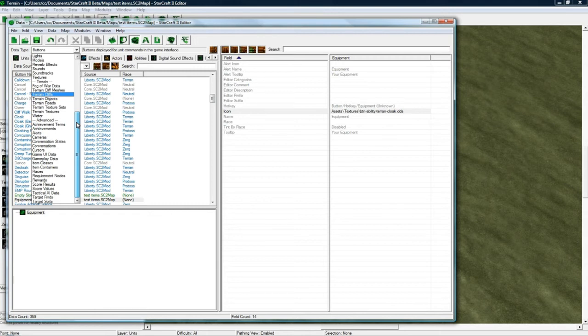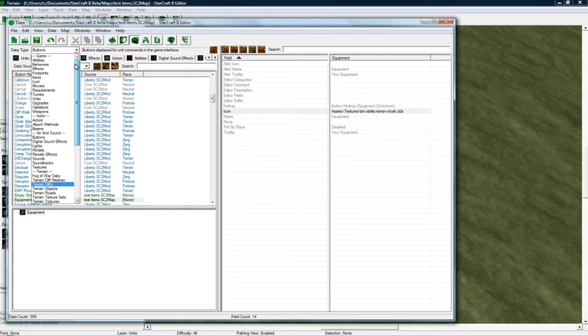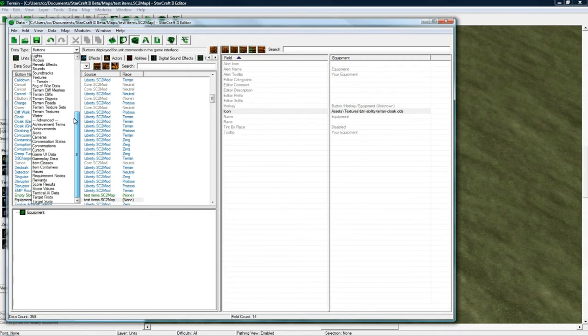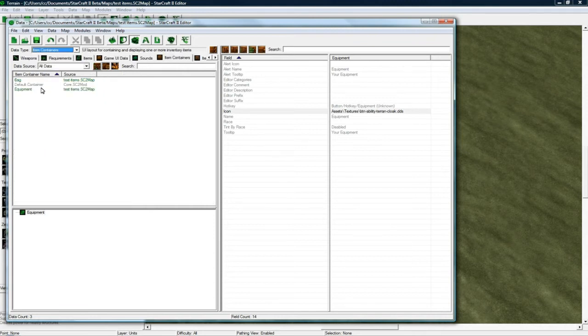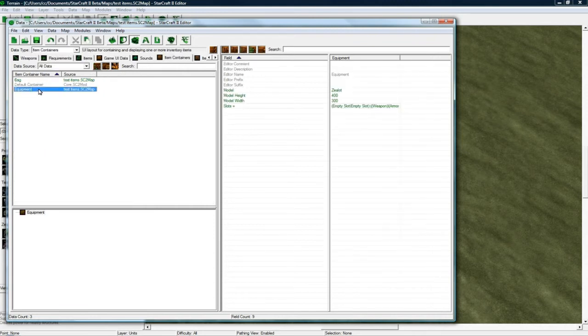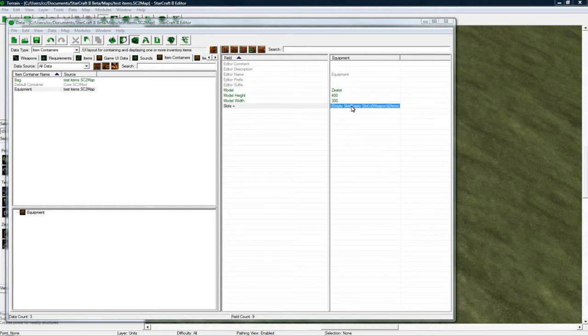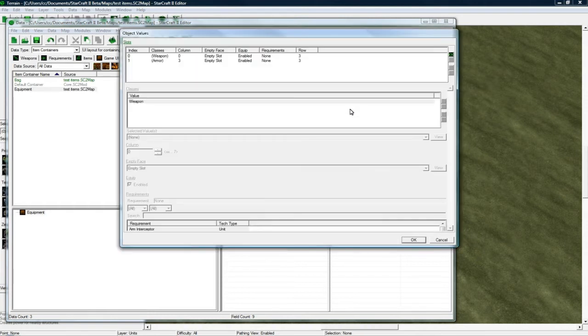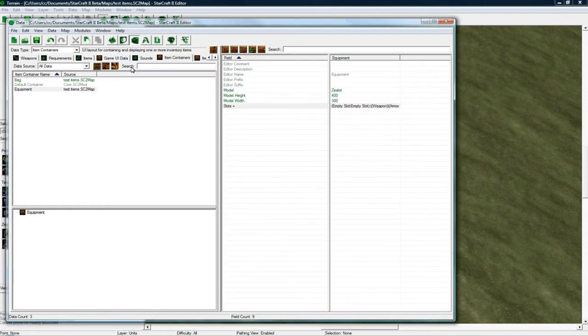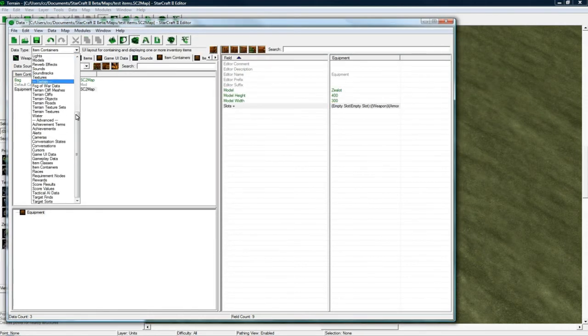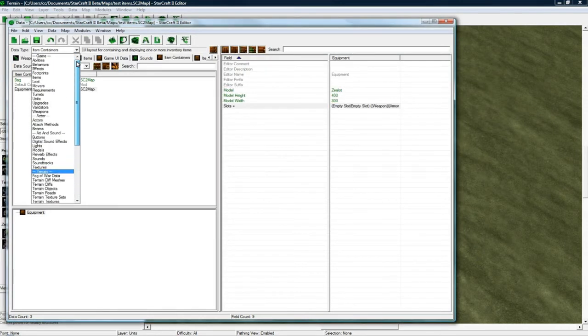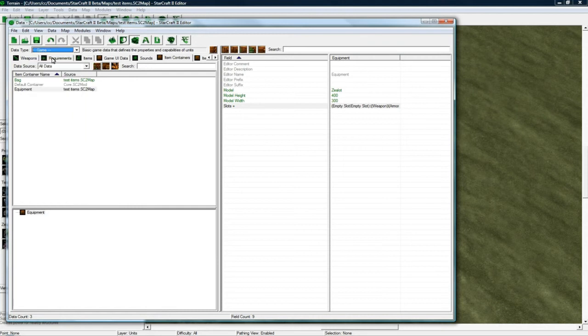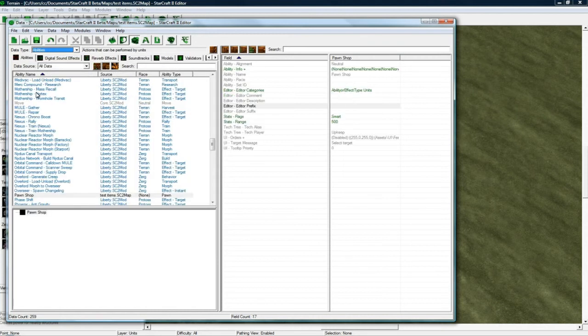So I think item containers. I think equipment. No we don't actually set it in here. I think I actually have to do it from the inventory ability.